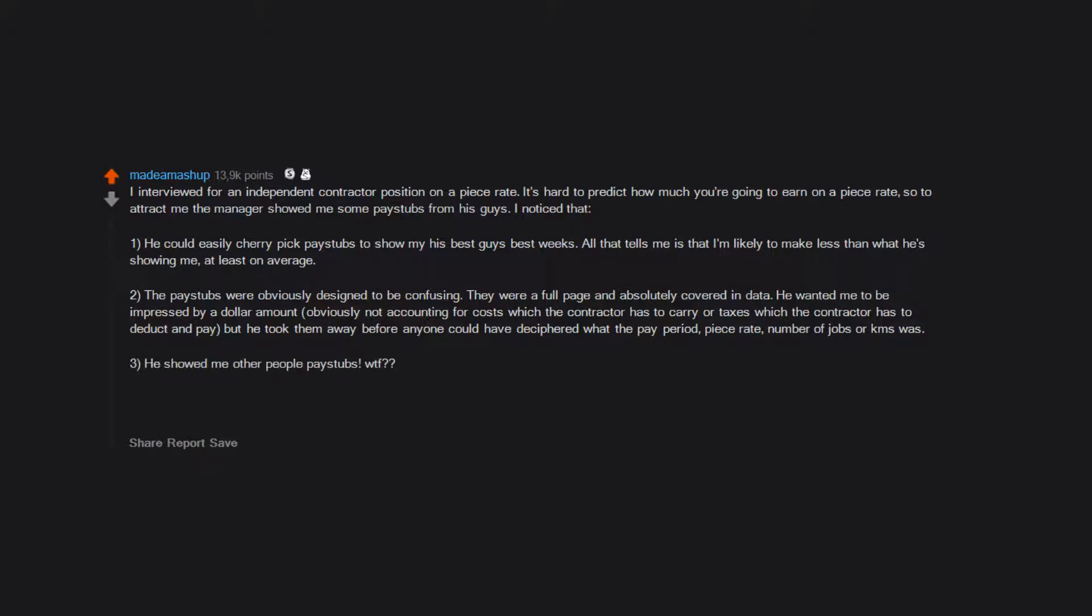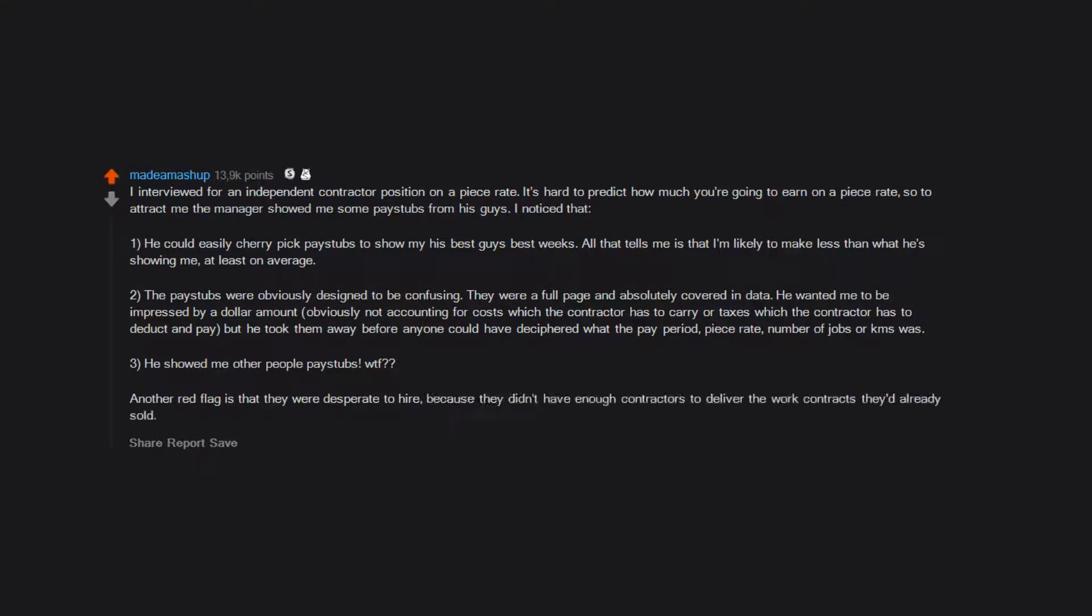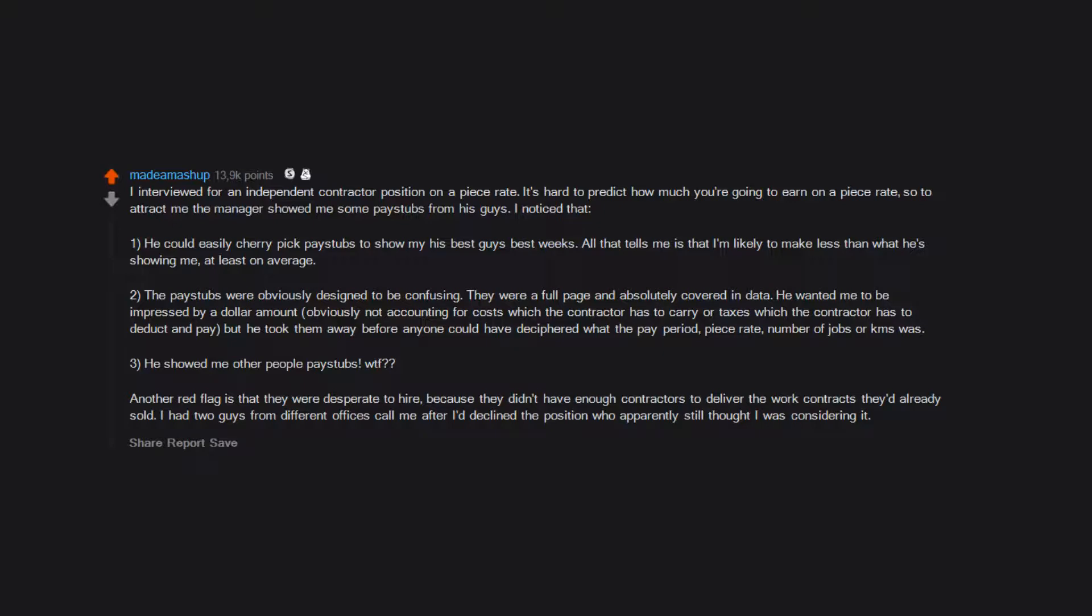Another red flag is that they were desperate to hire because they didn't have enough contractors to deliver the work contracts they'd already sold. I had two guys from different offices call me after I declined the position who apparently still thought I was considering it.